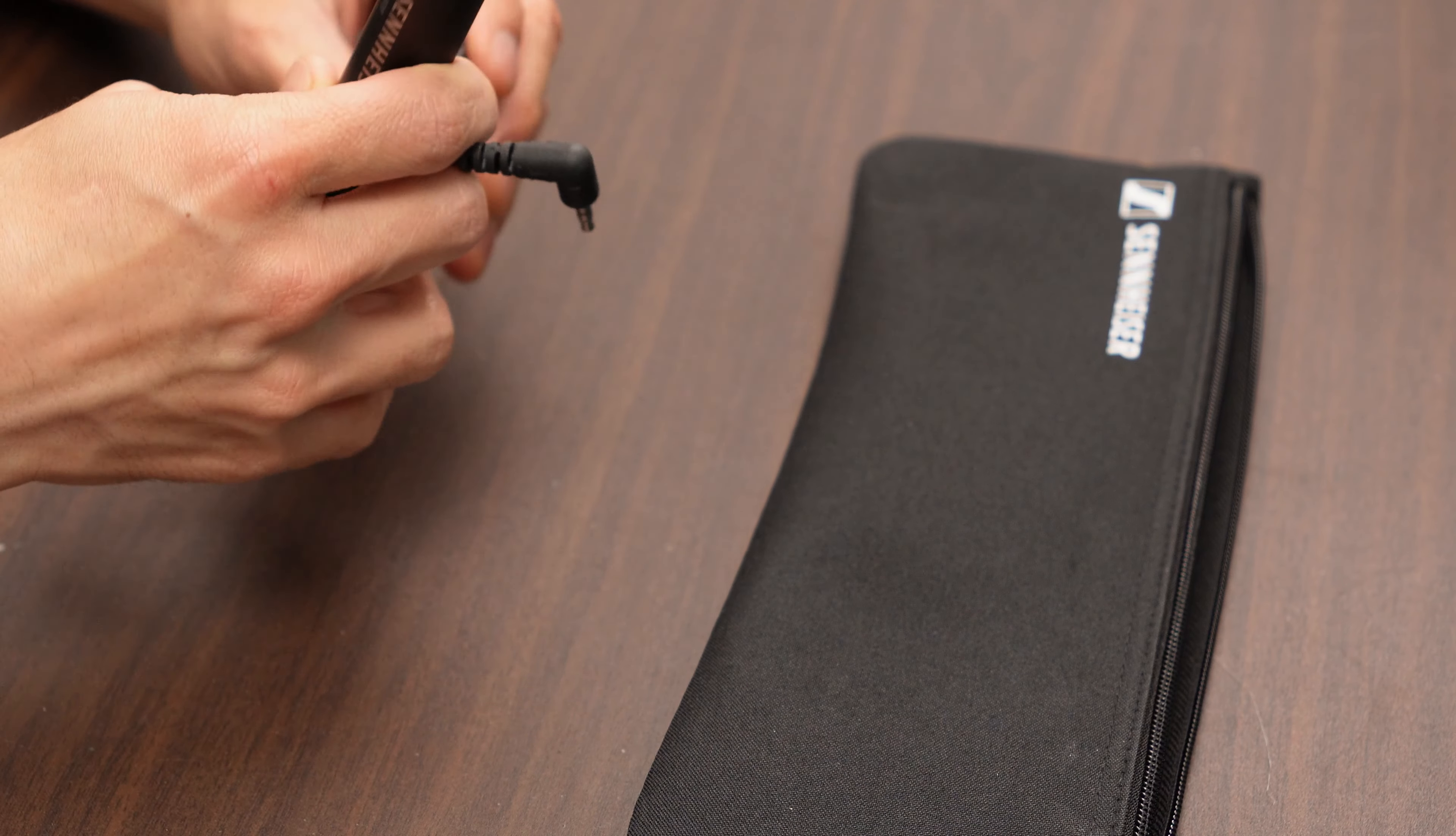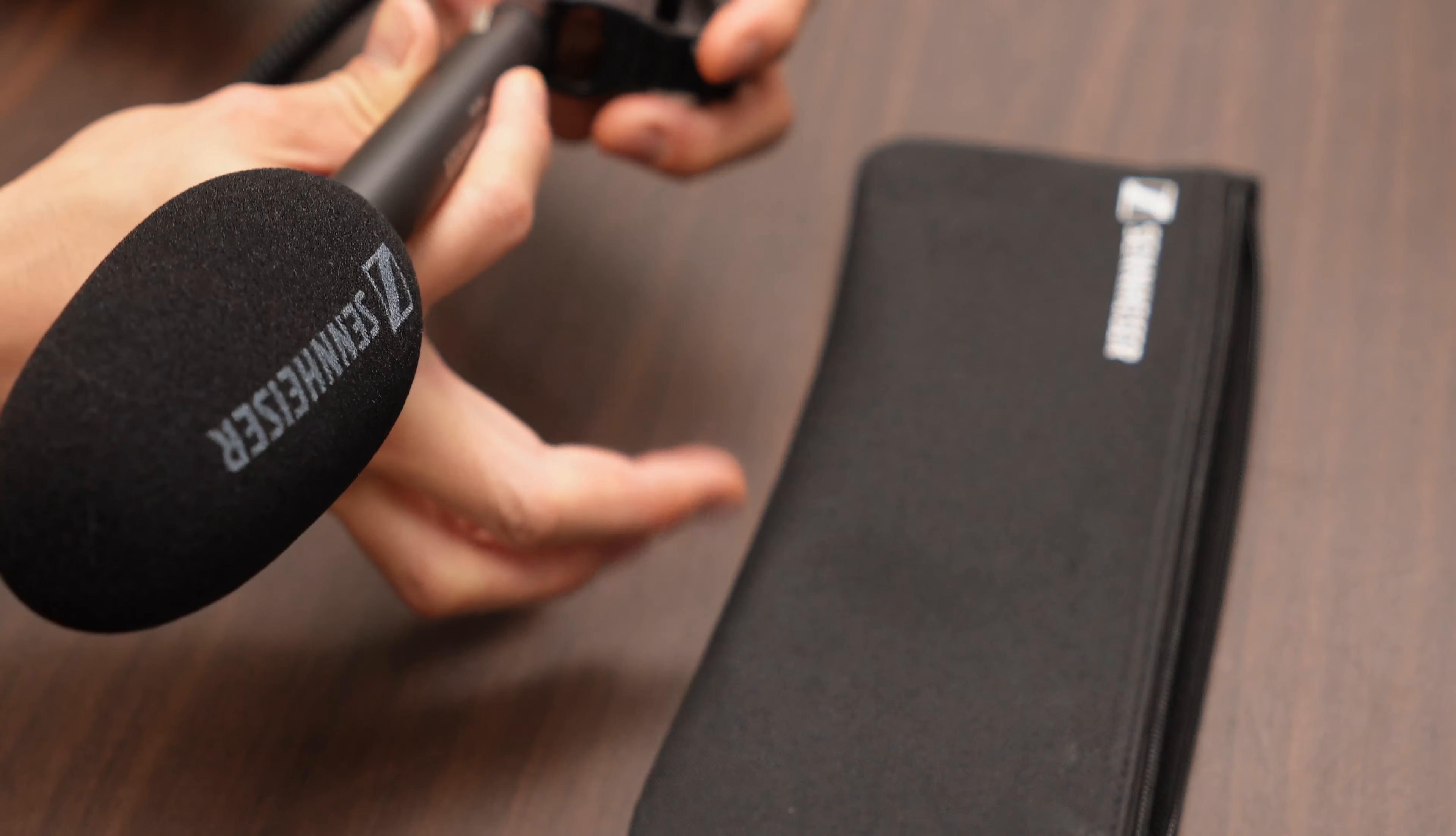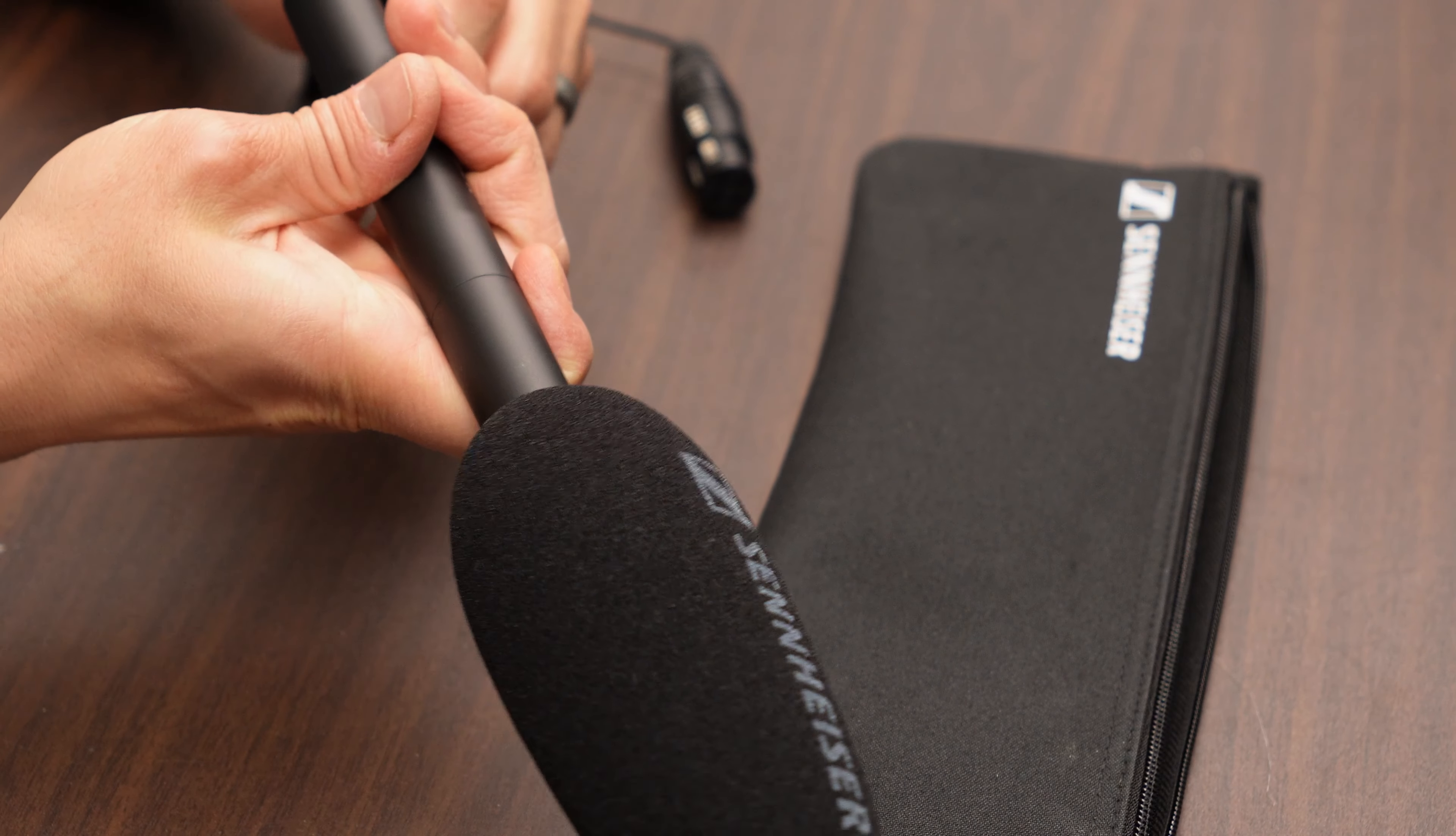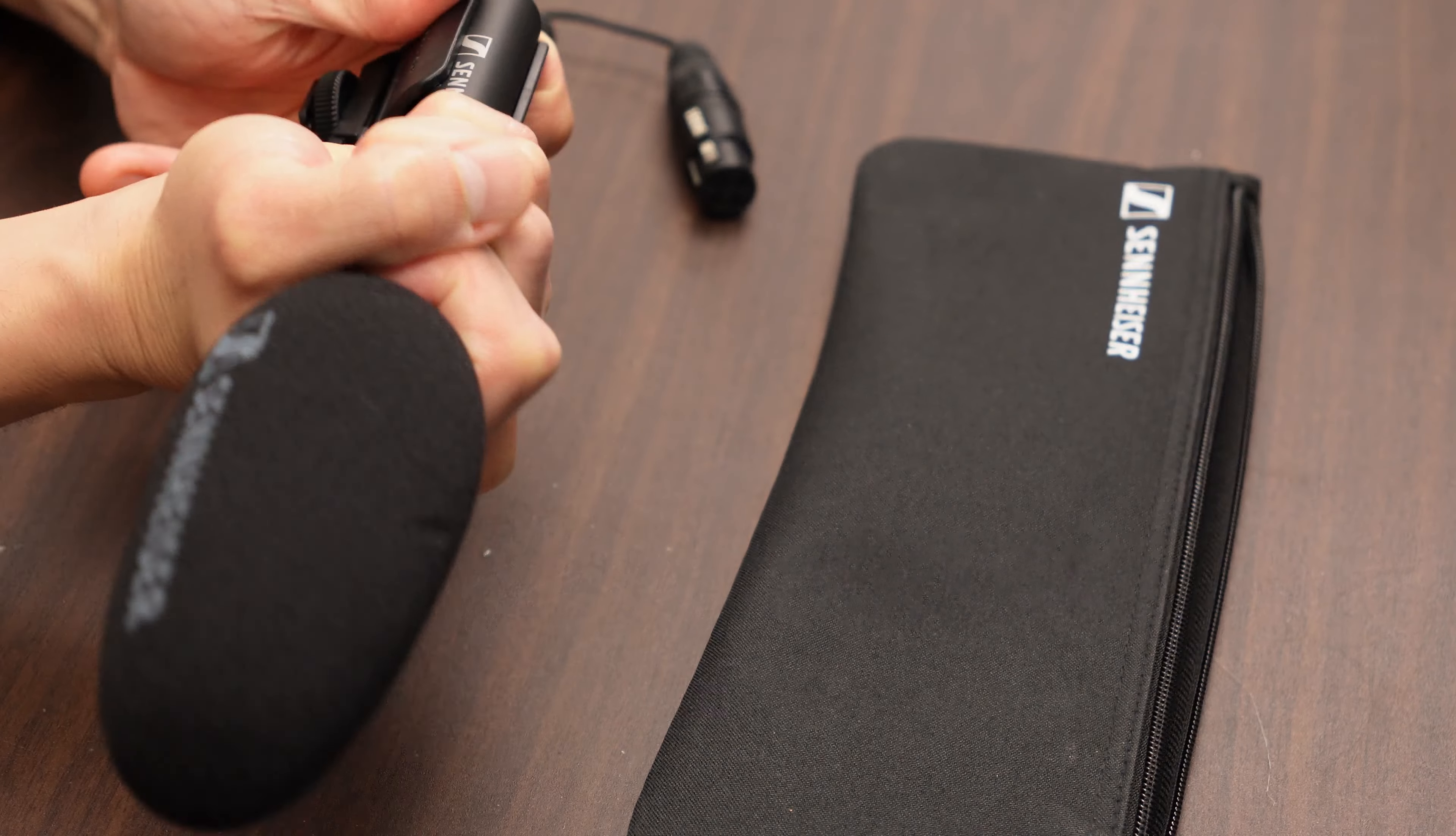The build quality of the MKE 600 is fantastic and suggests it will last for a long time. It's manufactured in Germany and everything about it feels solid and durable, just like the AVX wireless microphone series I've used for several years.